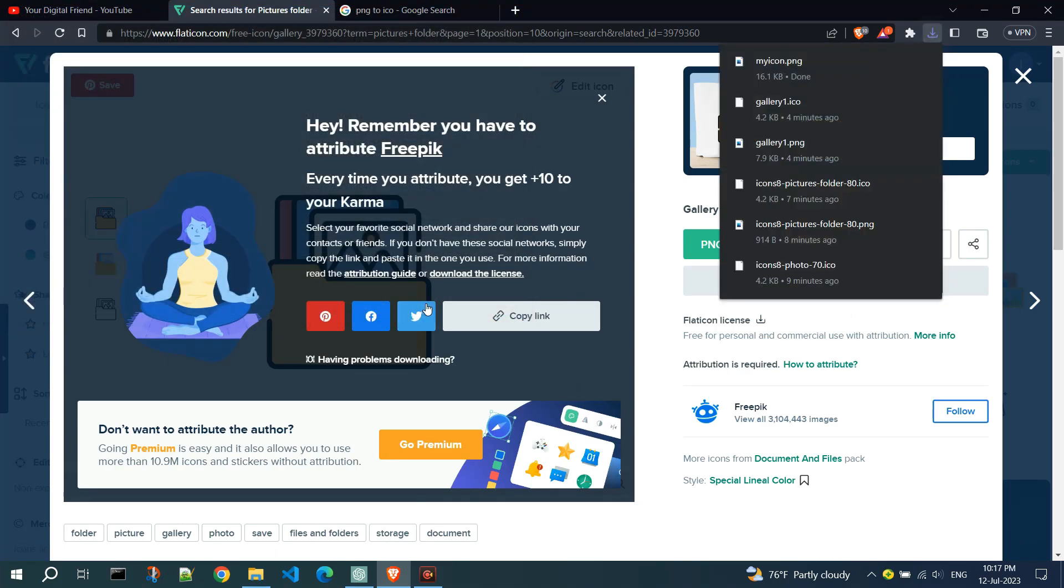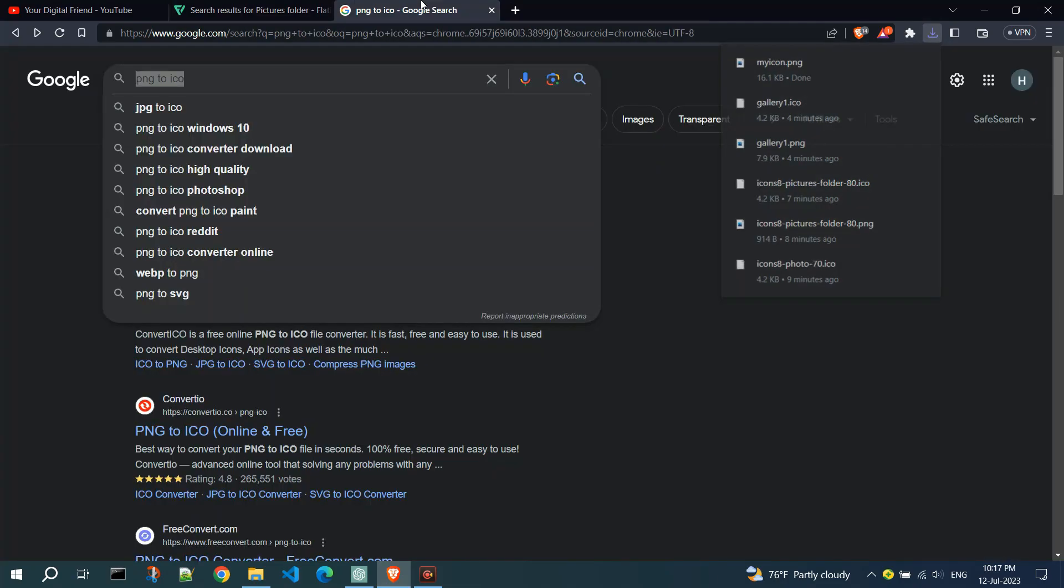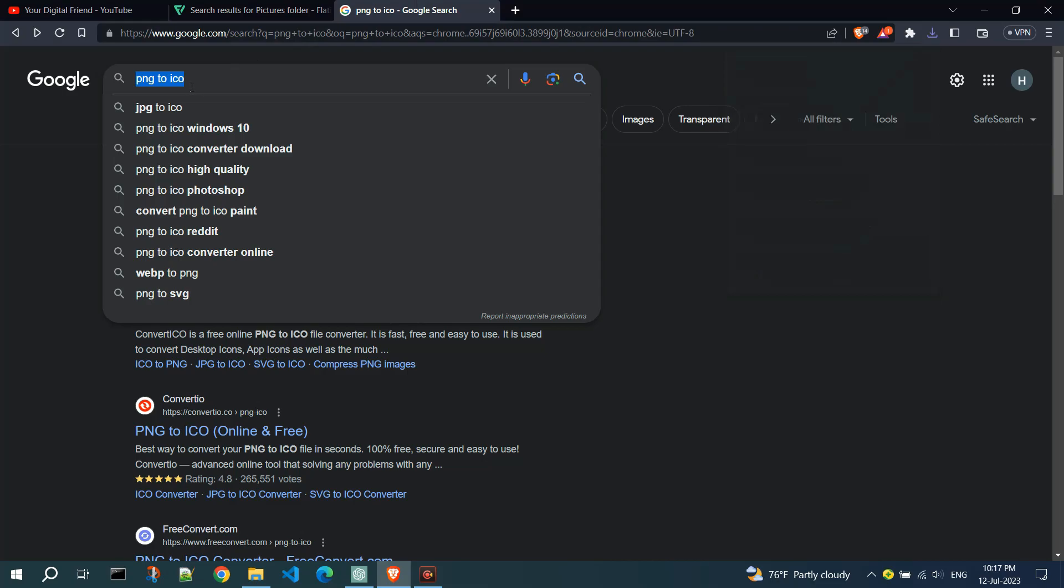Now we need to convert PNG to ICO format because that's the format we need. There are online tools available that can convert PNG or other image formats to ICO. Search for PNG to ICO.